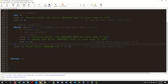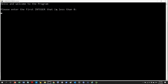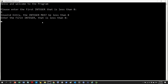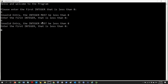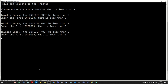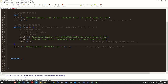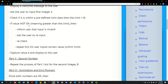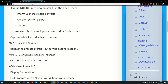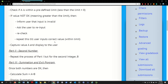We've achieved our first objective: telling the user to ensure the value is within the limit, capturing the value, and displaying it. That's done.